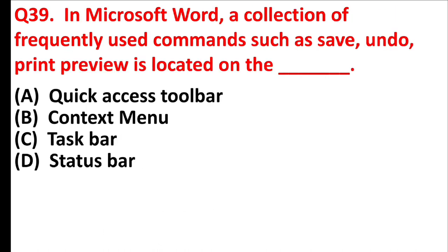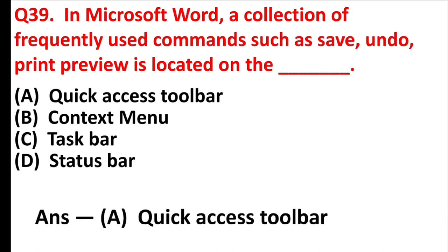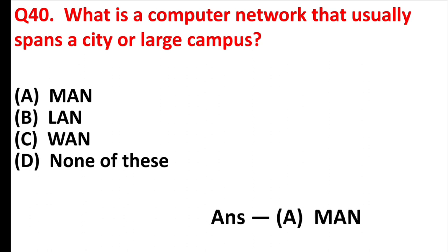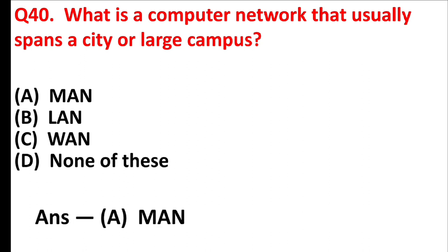In Microsoft Word, a collection of frequently used commands such as save, undo, print preview is located on the blank. Answer is option A, quick access toolbar. What is the computer network that usually spans a city or large campus? Answer is option A, MAN. Friends, full form of MAN is metropolitan area network.